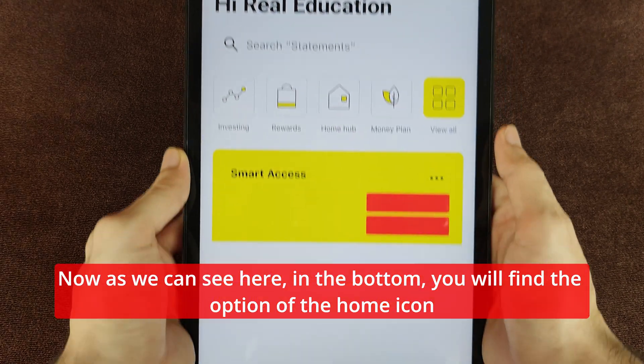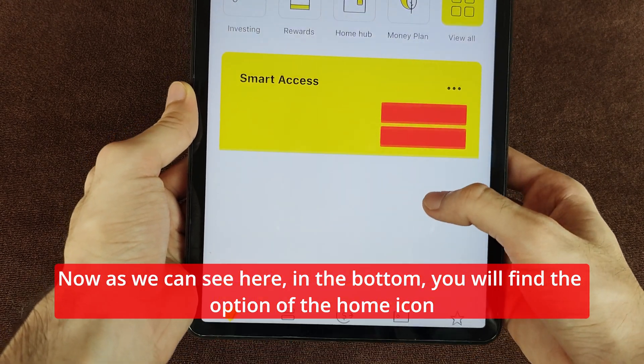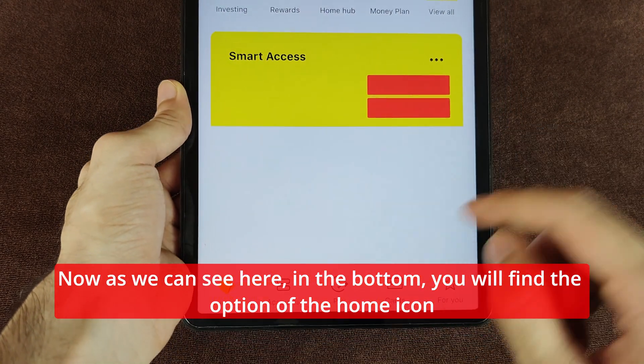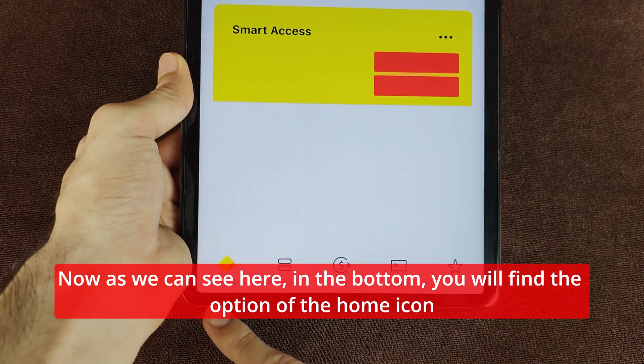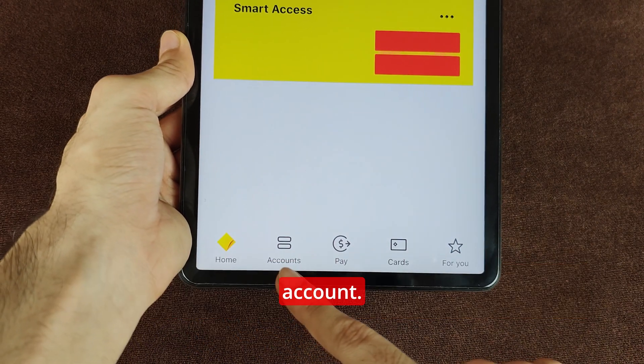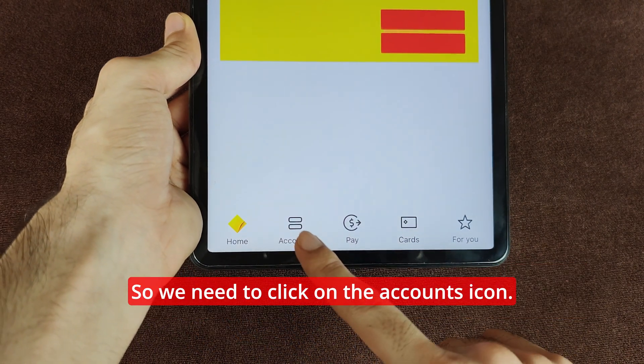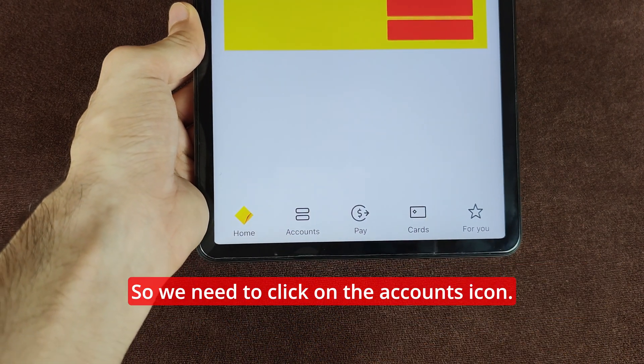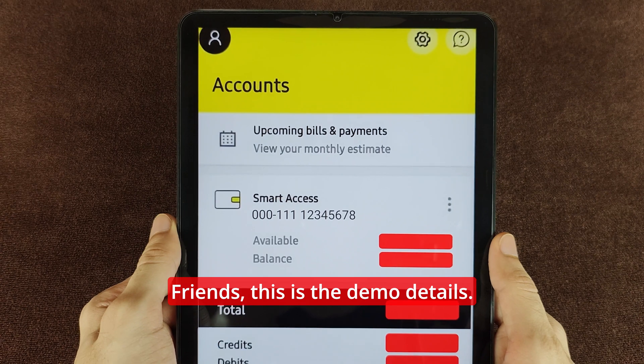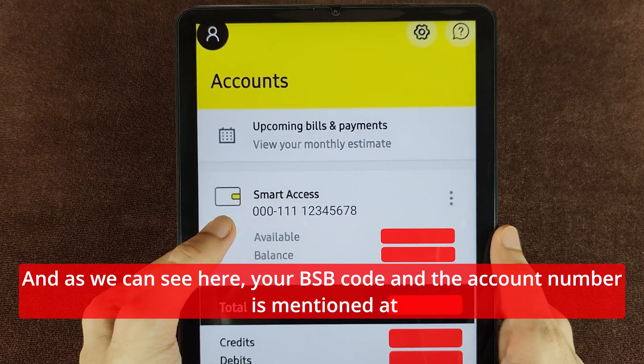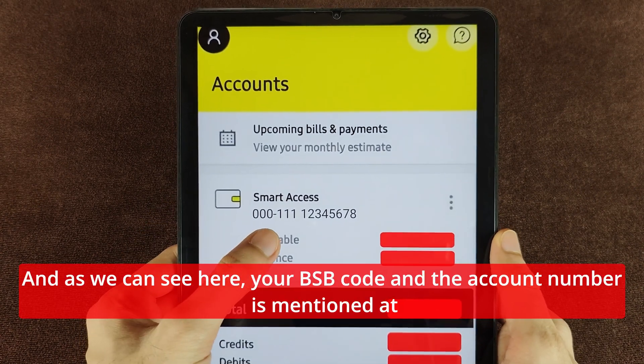As we can see here, at the bottom you will find the option of the home icon and accounts. We need to click on the Accounts icon. These are demo details.